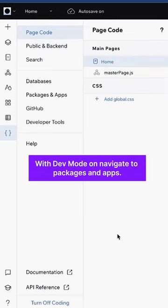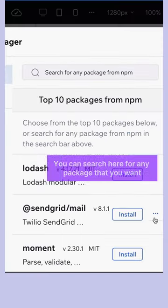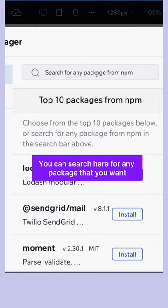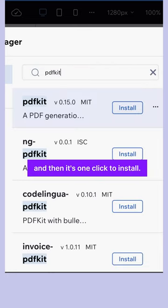With dev mode on, navigate to packages and apps, click to install a new NPM package. You can search here for any package that you want from the public registry, and then it's one click to install.